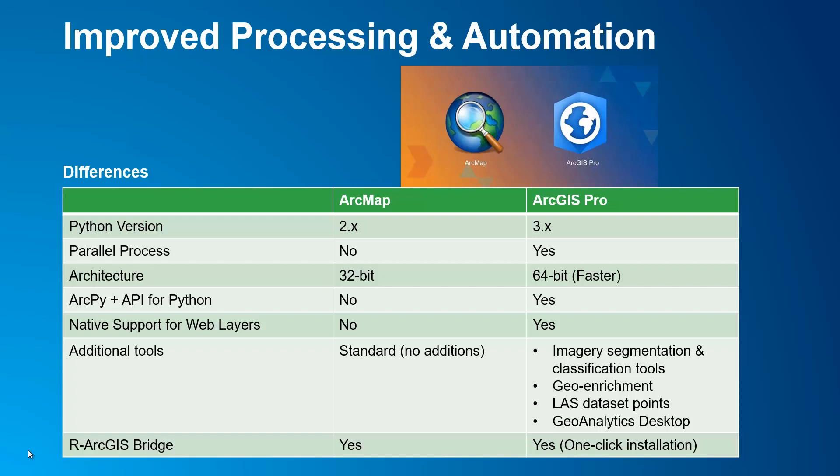ArcMap does not do parallel processing, meaning running more than one geoprocessing tool at a time because it is 32-bit, whereas ArcGIS Pro does.